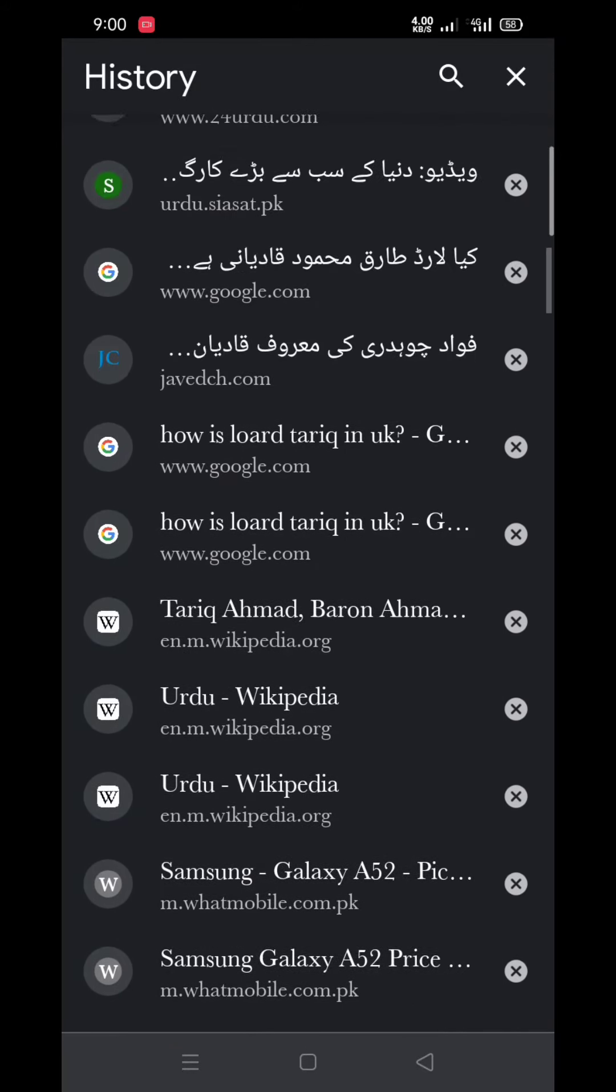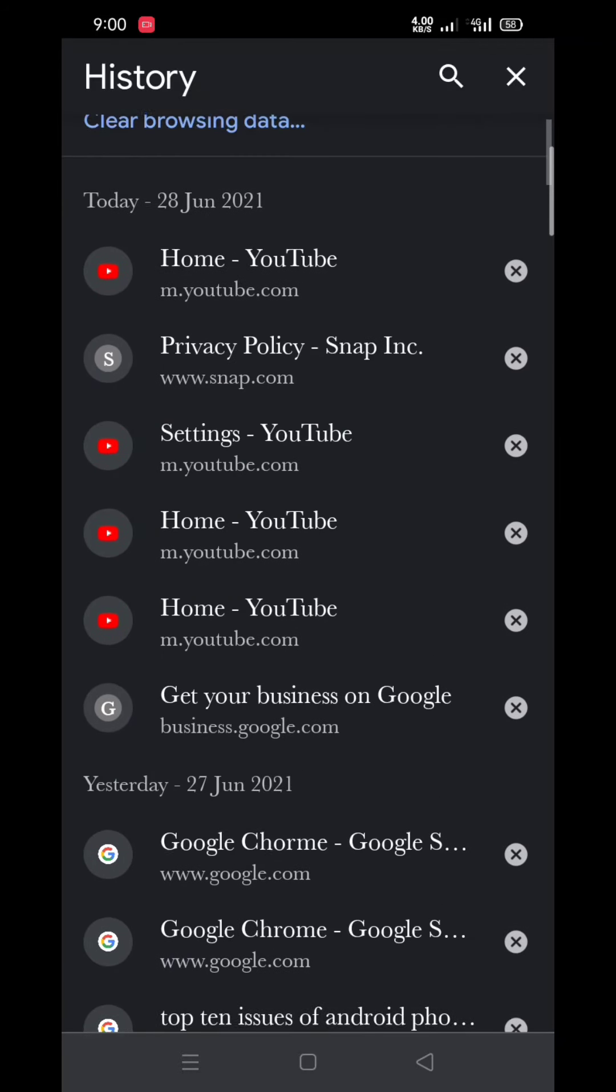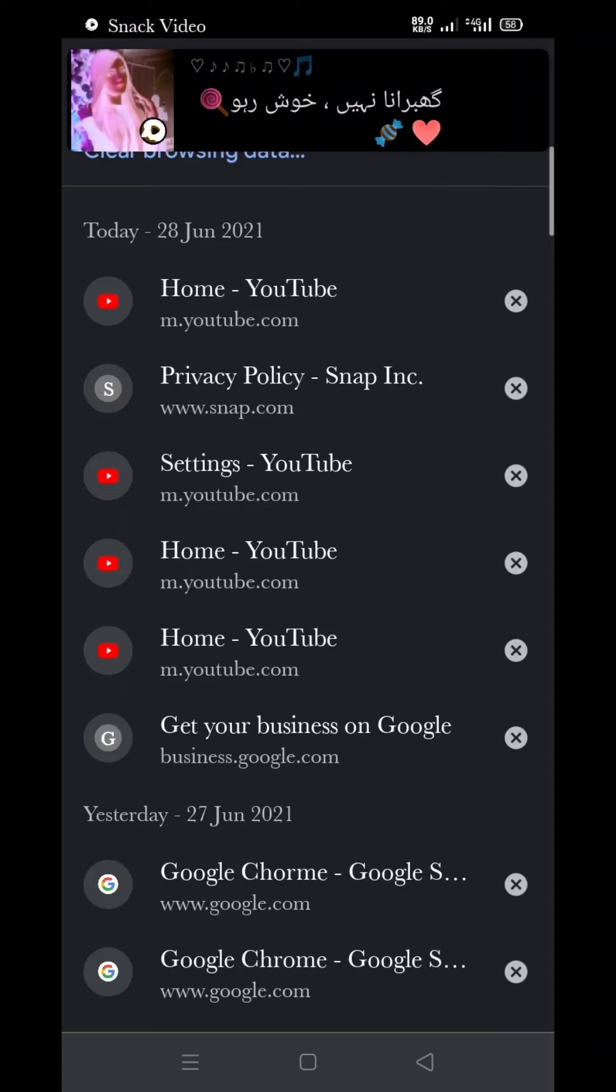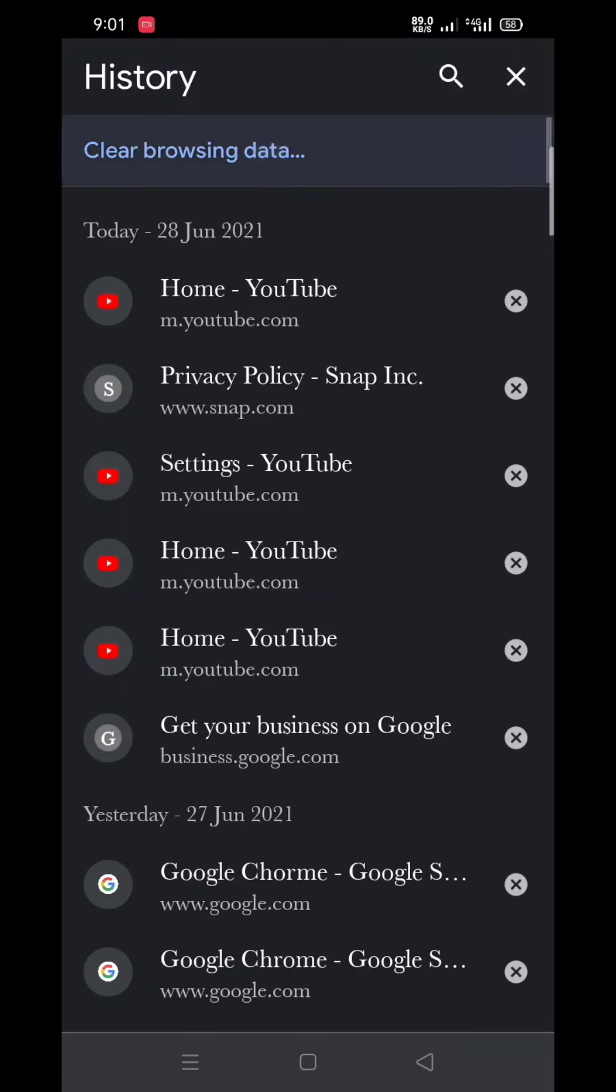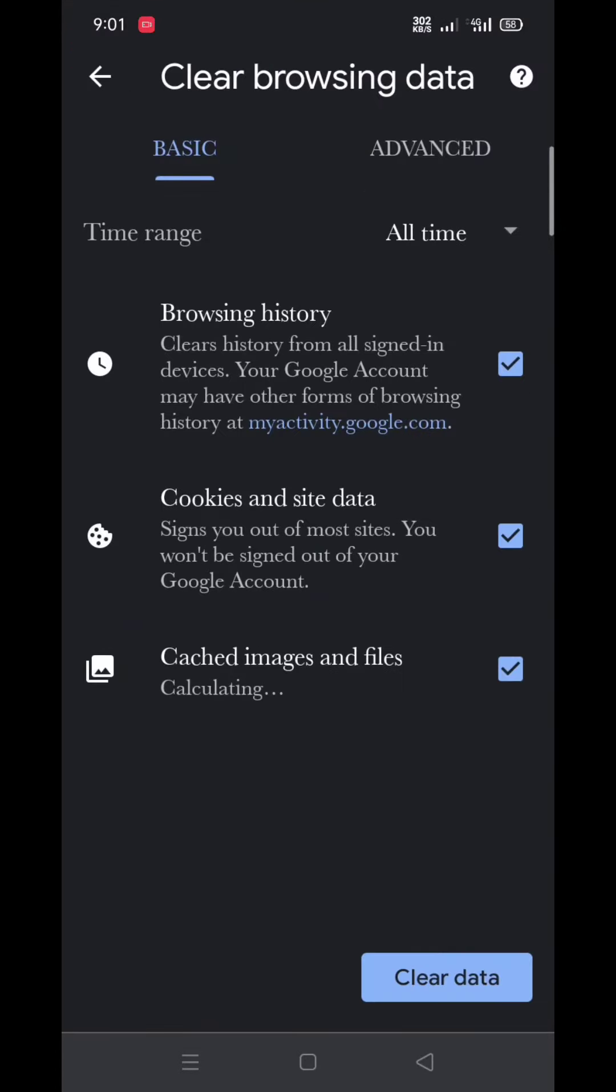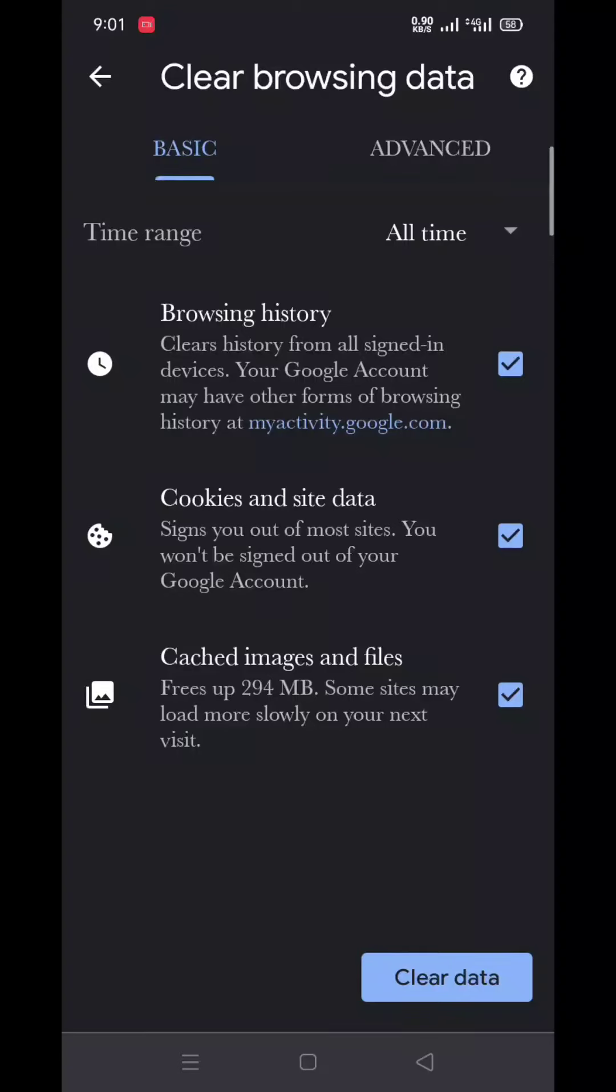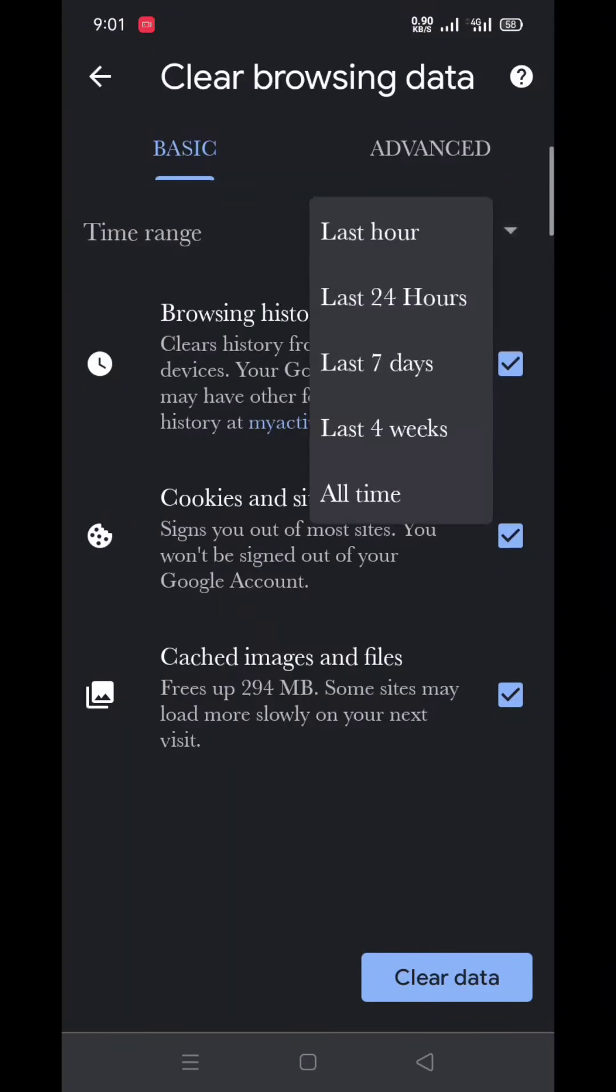So if you want to clear it, just click on the top 'Clear browsing data'. Here you can see now it's asking me from which time I want to clear.